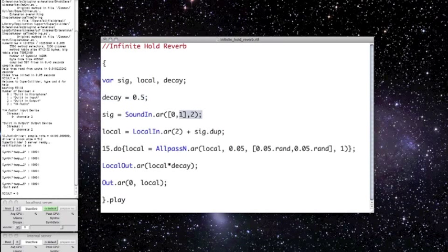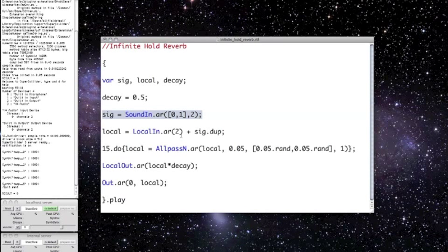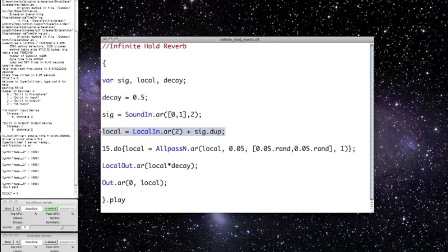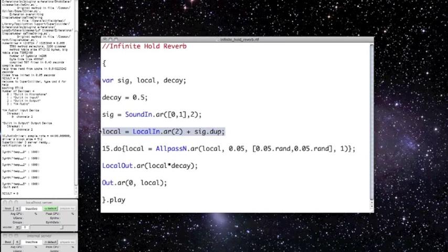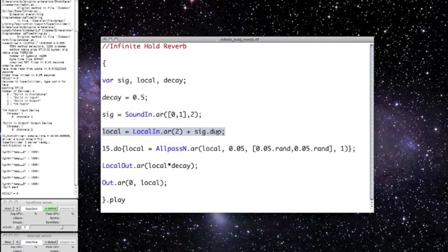So sound in simply reads audio data through your computer's default input source. So that might be your internal microphone or an external mic if you've got one plugged in. I'm using an external. It's just a simple way of getting live audio. So now I'm setting local equal to the local input, which is read from a local bus which is specific to this function. So if I had other synths or other functions, they wouldn't be accessing this bus at all. And so the first thing I do is add the input to the signal. That's this right here.